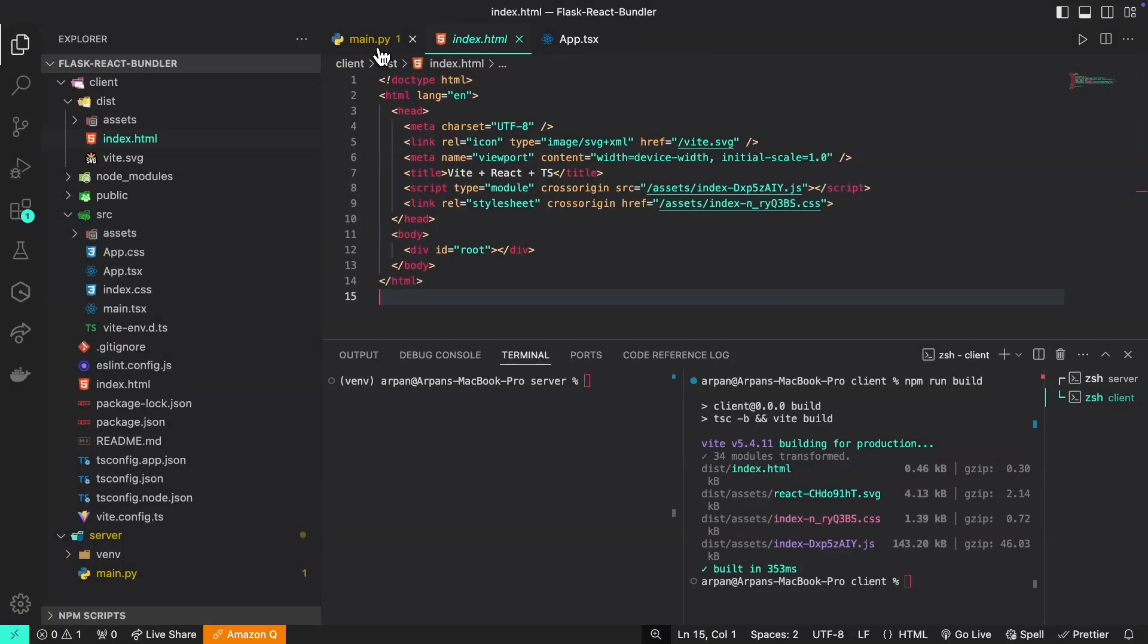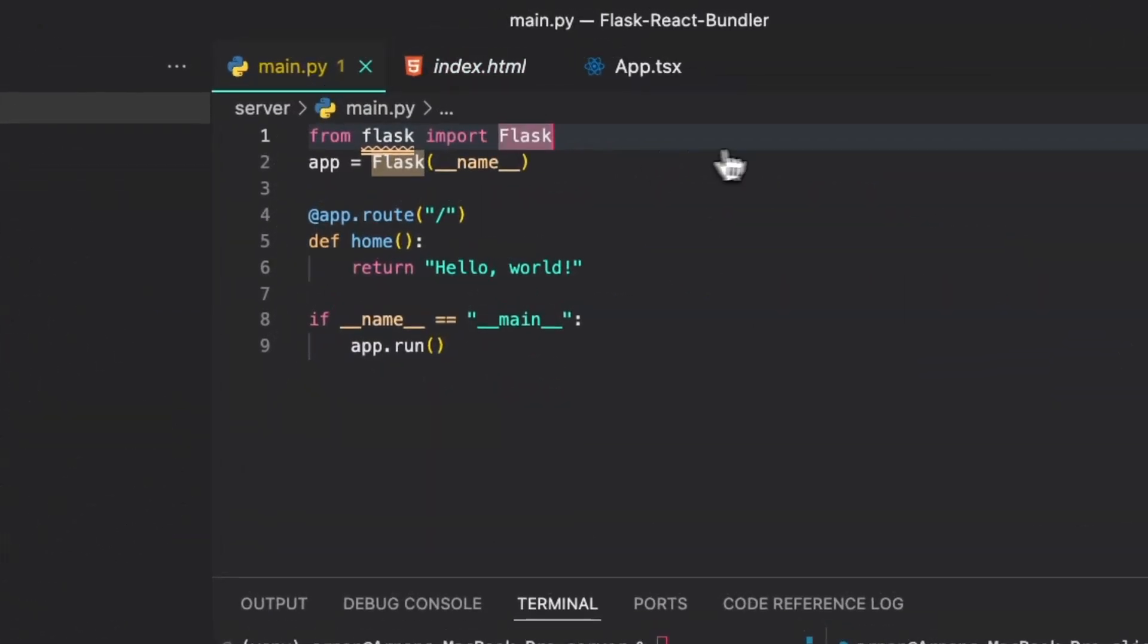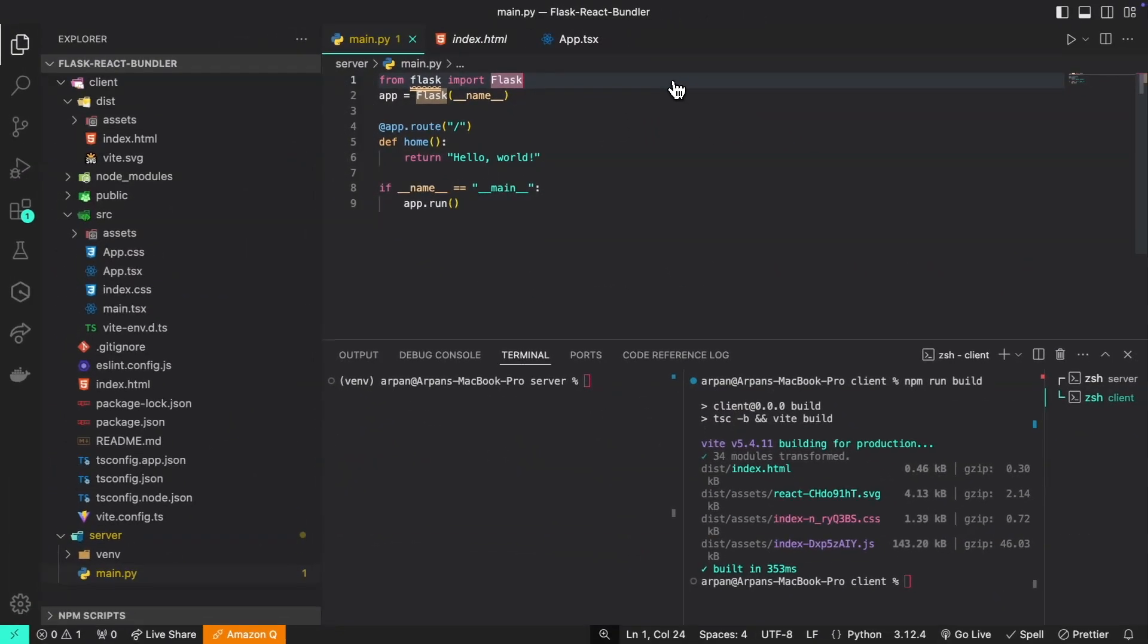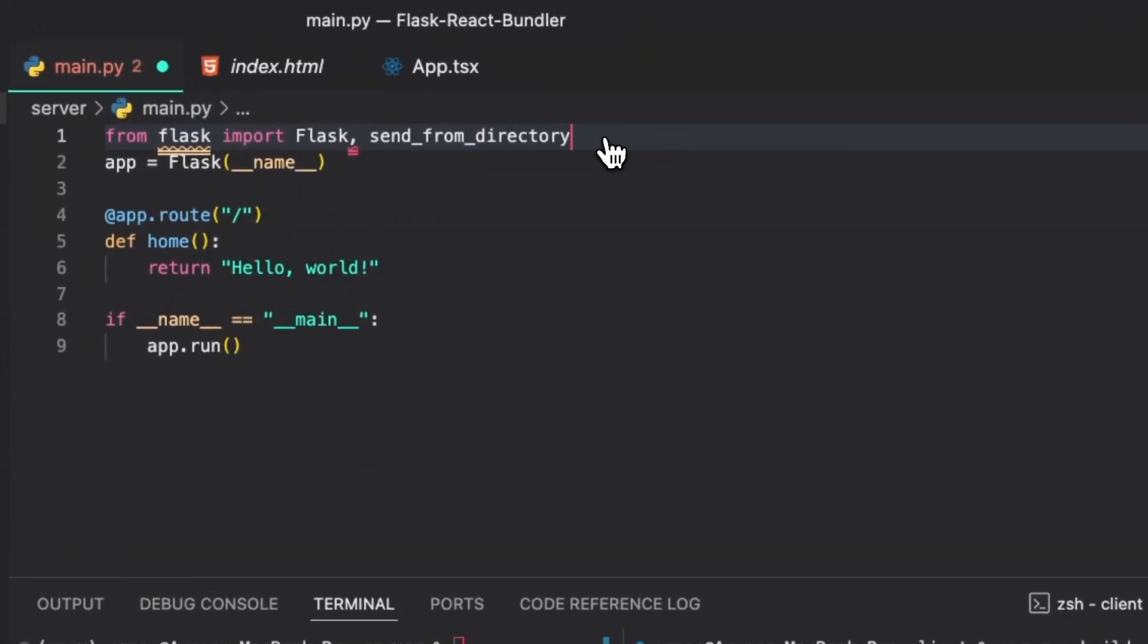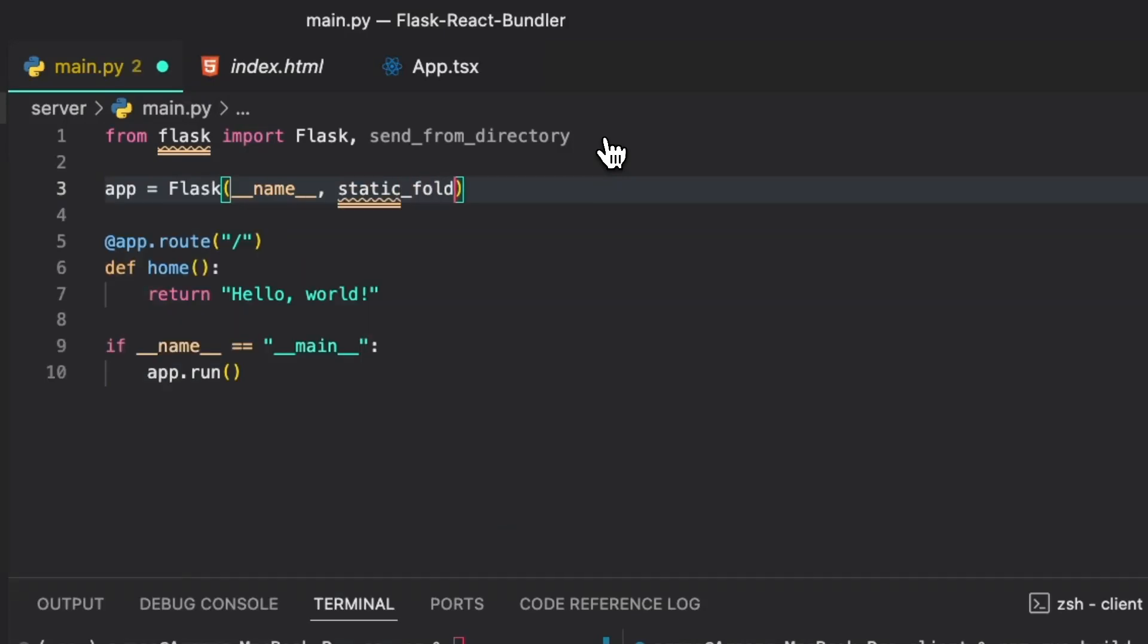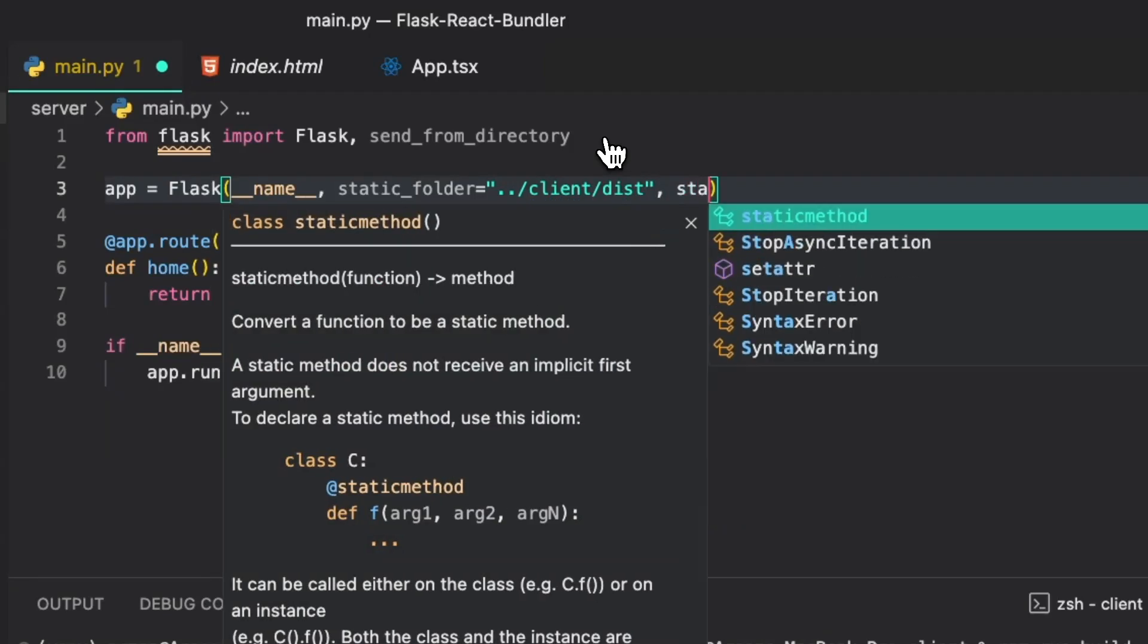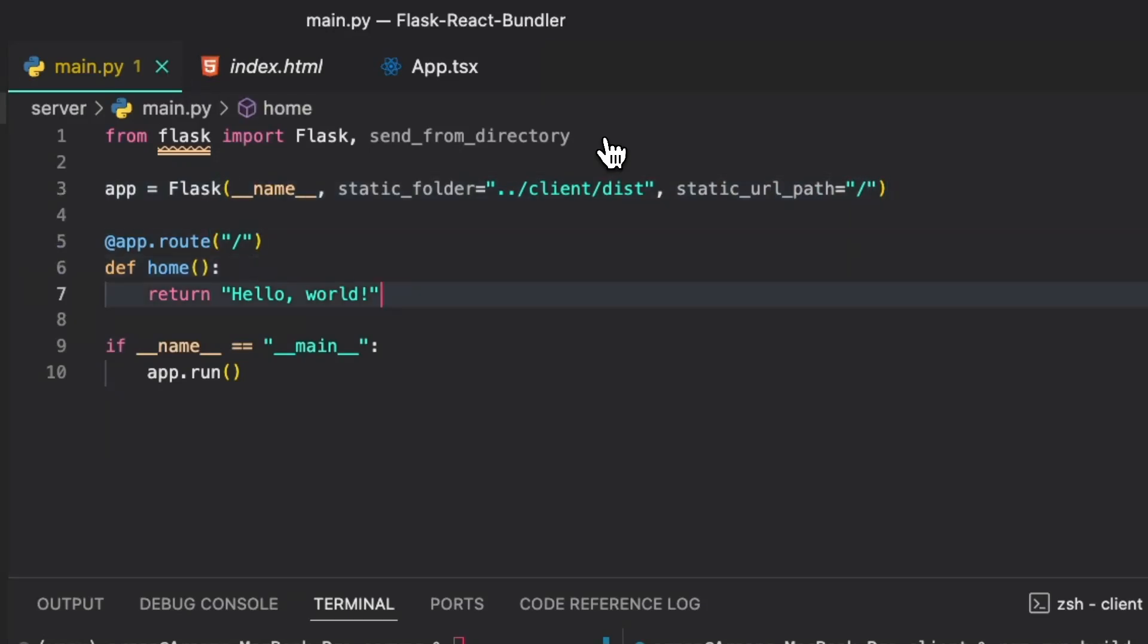Now in the backend I'm going to write some code and I'll elaborate on what it means in a second. Upon importing Flask, we're also going to import send_from_directory. Then within our app instance we're going to add two additional parameters. The first of which is going to be static_folder and this is going to be set to client/dist, and then static_url_path which is going to be set to a forward slash.